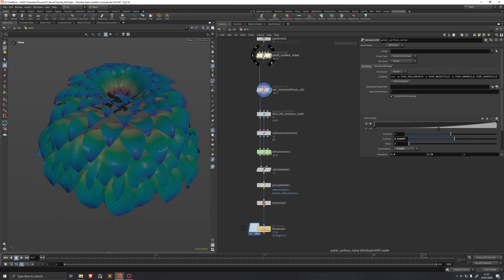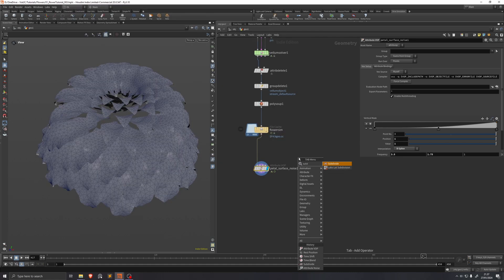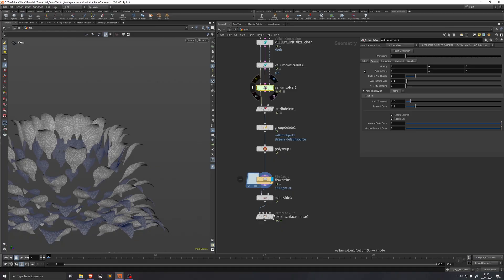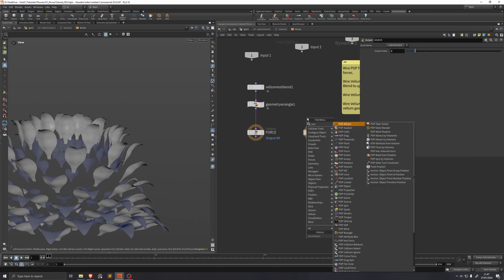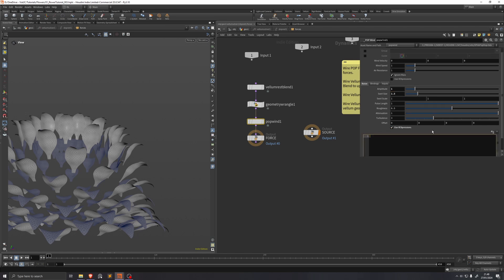We should take this noise VOP and put it below our sim cache as well, along with another subdivide node. We should also keep the point attribute called 'center mask.' We'll add a little wind into the vellum sim by diving into the vellum solver and adding a POP wind. Setting amplitude to 1 and swirl size to 1.3, we add an expression: amplitude times equals f@growth, so the wind scales with the growth attribute.